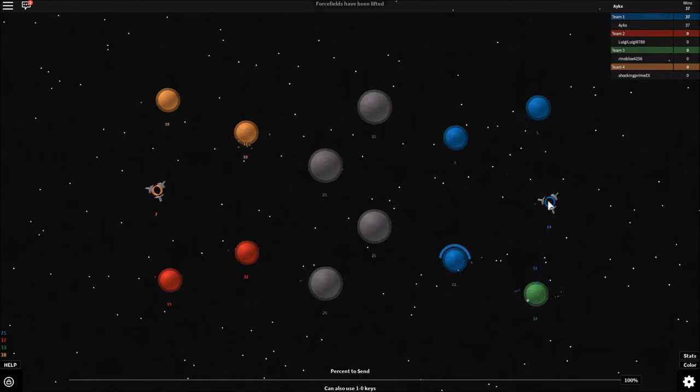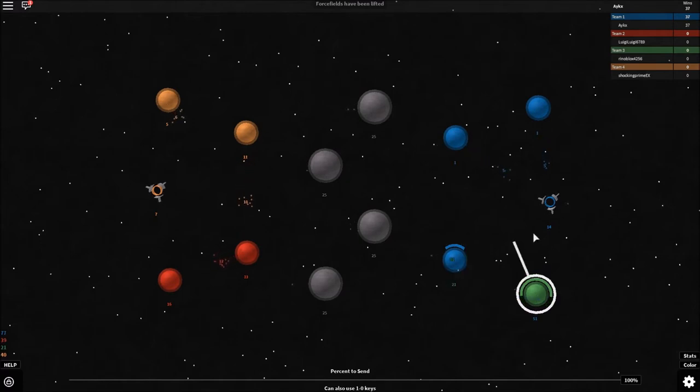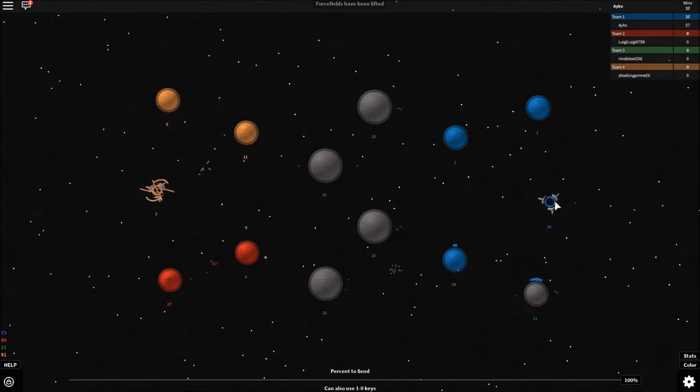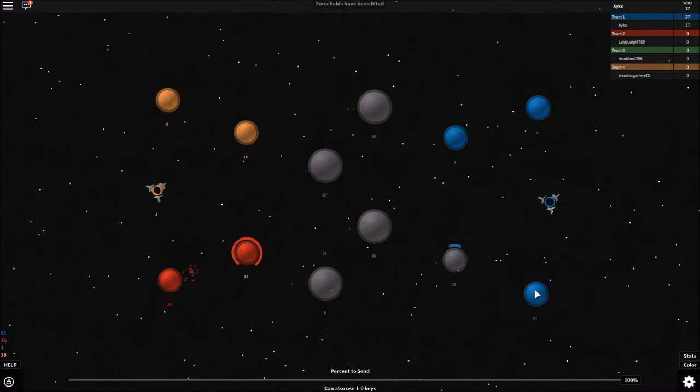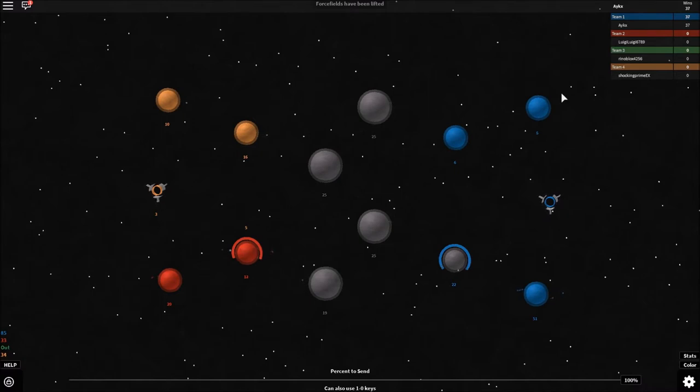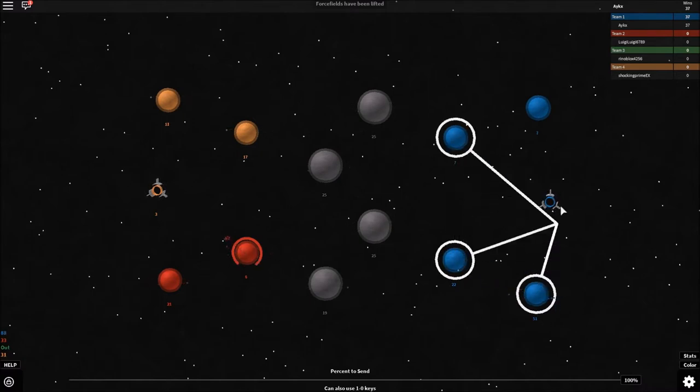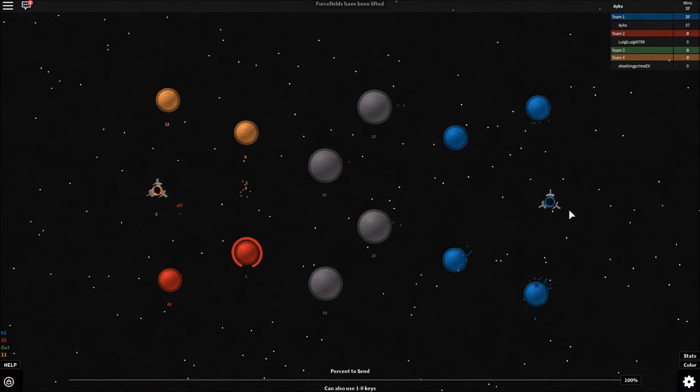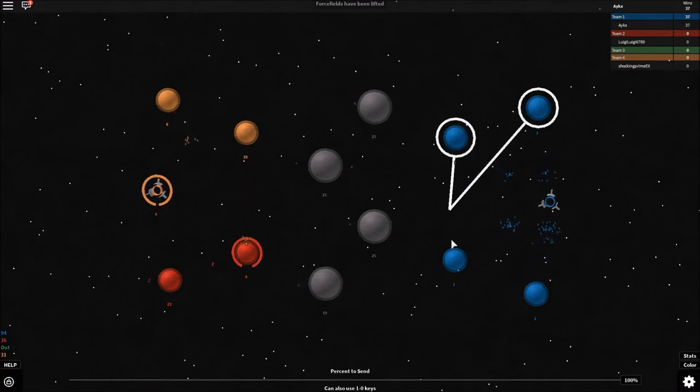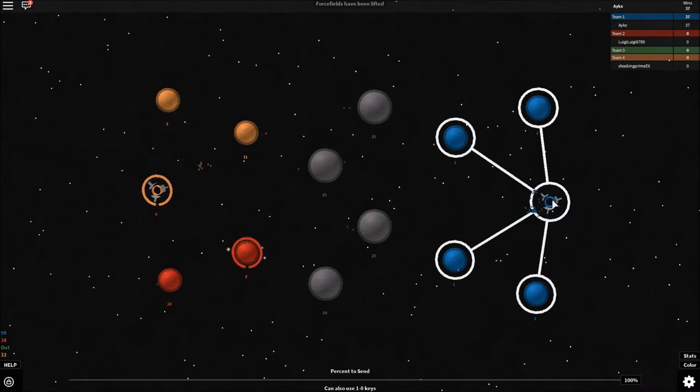So we're gonna take that planet, and we're just going to push here. There we go. We got most of our planets here, so we're just gonna push everyone back.